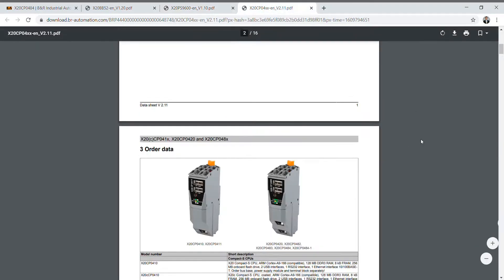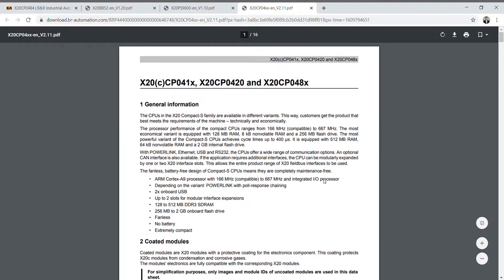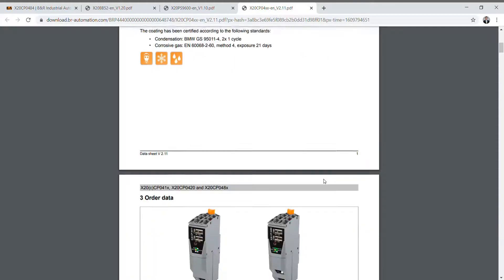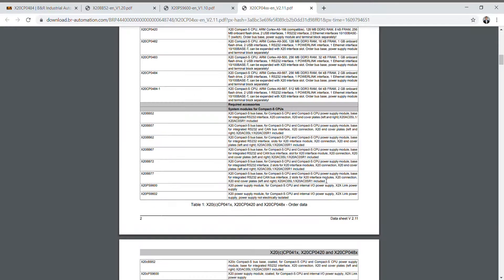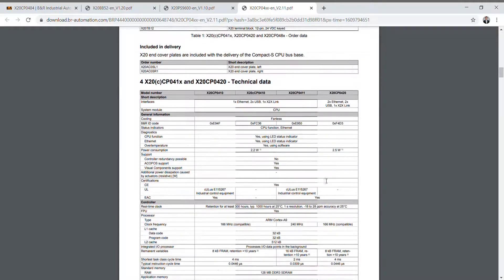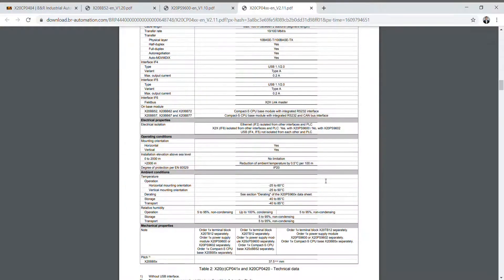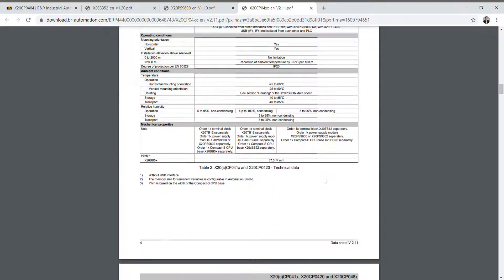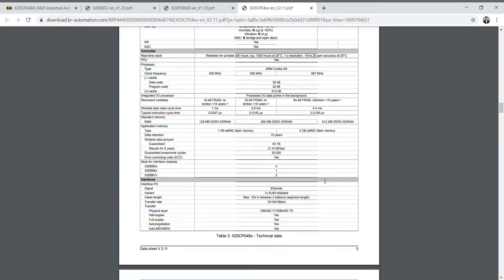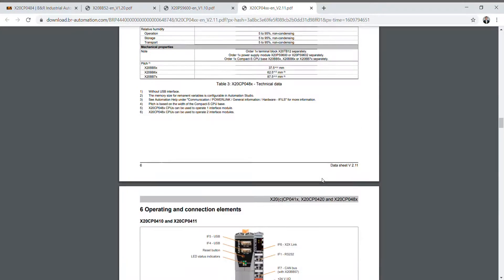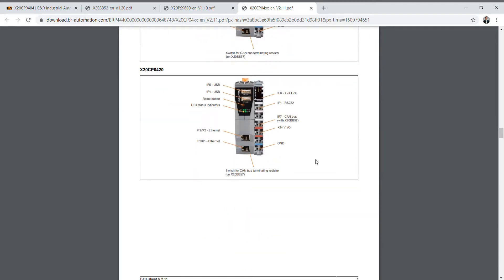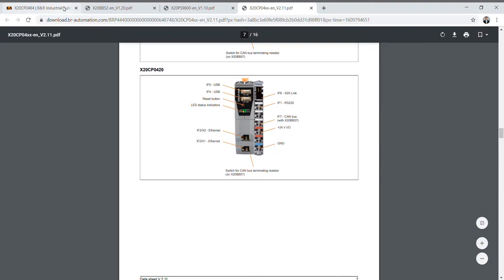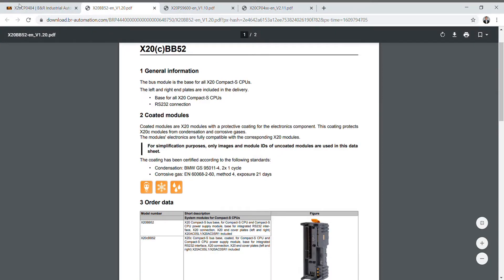You'll see the X20CP0484 cut sheet right here. It's actually for all the X20 compact desk controllers. Same deal. Talks about all the technical specs, order information. Gives you some basic connections and what each port is and that type of stuff. So super useful information and you can do the same thing with the bus base.